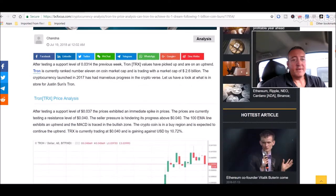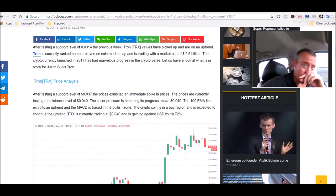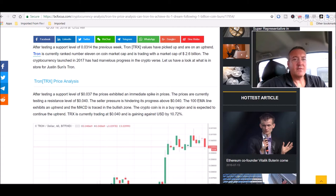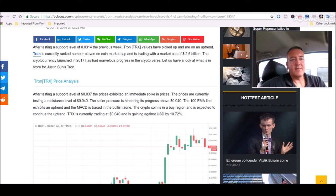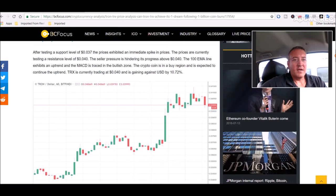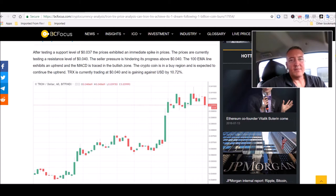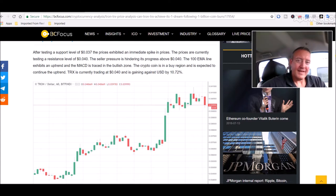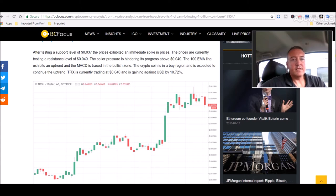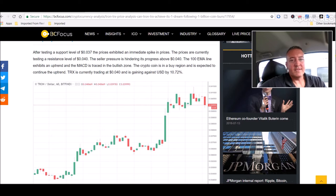But I do hold a lot of Tron myself. So this is kind of interesting and hopeful for me and hopefully for some of you all out there who are holding Tron. Tron price analysis. Can Tron achieve its $1 dream following $1 billion coin burn? If it hit $1, I would be very excited. After testing a support level of $0.0314 the previous week, Tron values have picked up and are on the uptrend. Tron is currently ranked number 11 on coin market cap and is trading with a market cap of $2.6 billion.